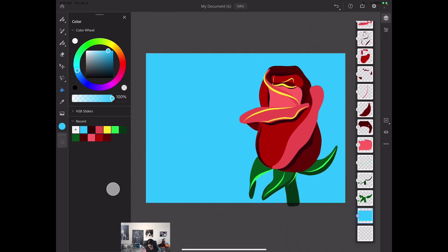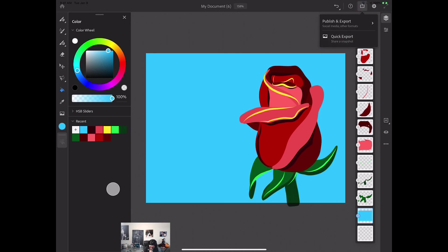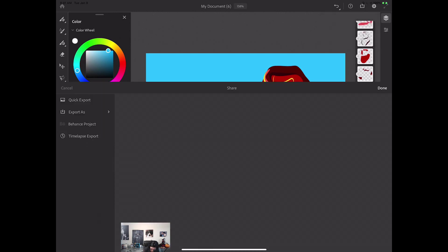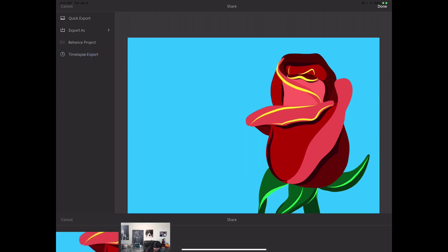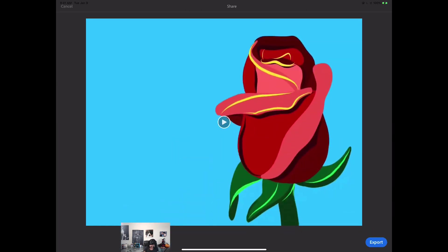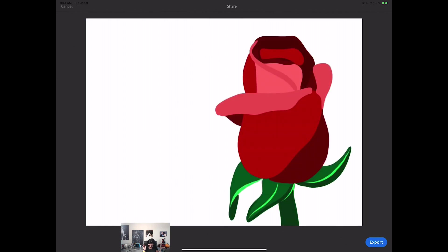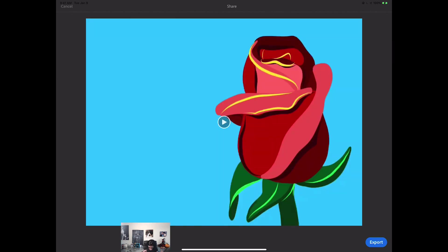This is what I wanted to share with you. I did show you before how you can share and save your file, but I would like to show you the time-lapse preview one more time. I will click on the share icon, click on publish and export, and click on time-lapse export. I will click on the play button and voila — Fresco records everything for me. How awesome is it?